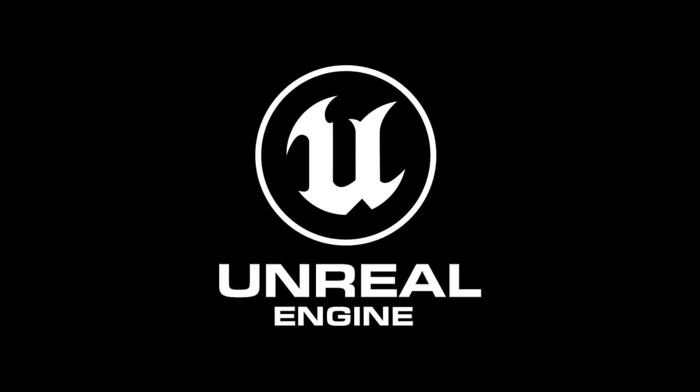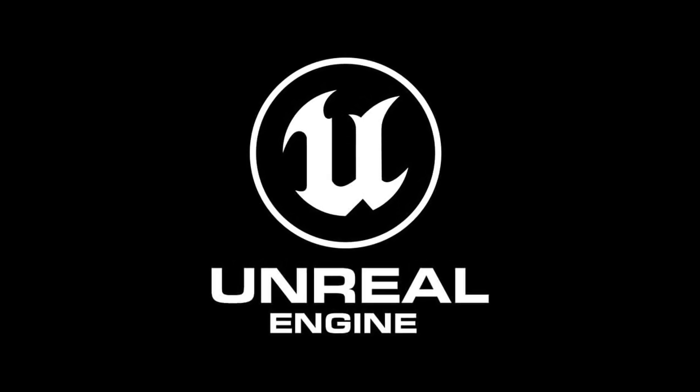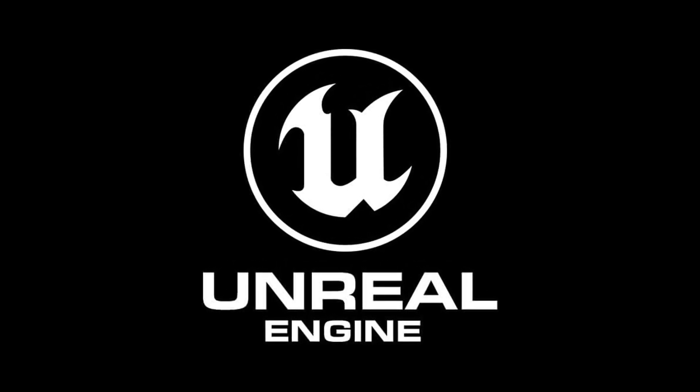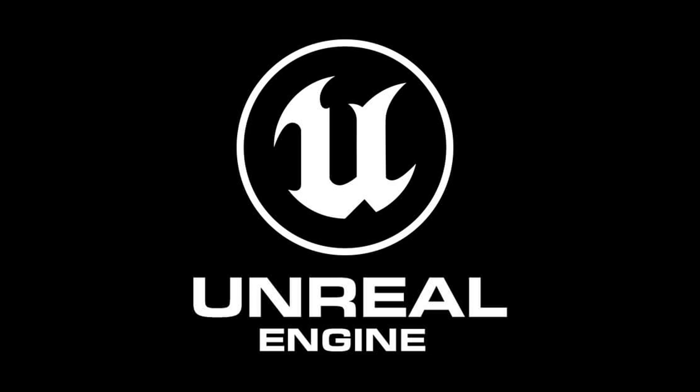And like we always do, we'll be creating these materials in both Unreal and Unity.